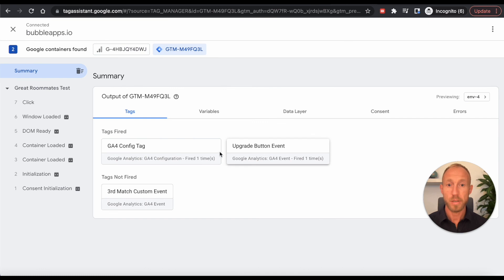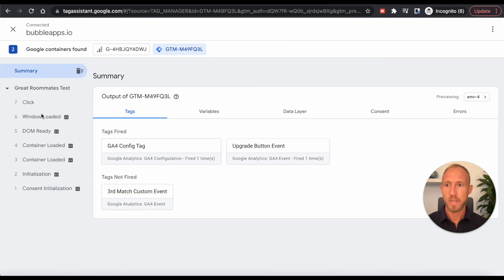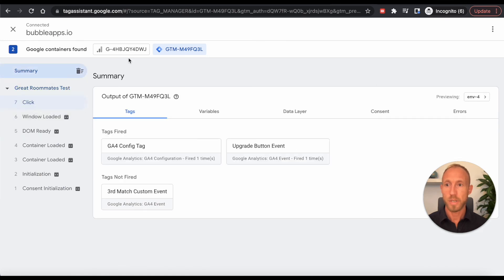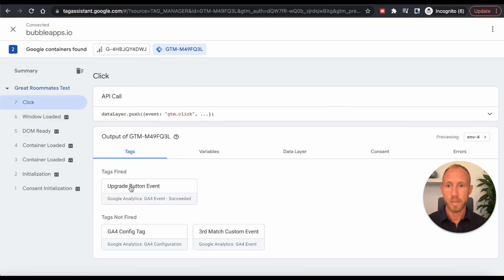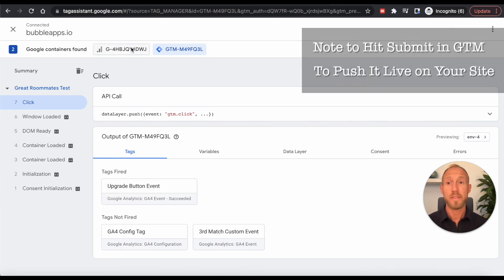And with that click, now we can see over here, this upgrade button event, upgrade button click has been clicked. So here on the summary tab, we can see all the stuff that fired. And then here on the click one, if we look just for those clicks, we can see this.